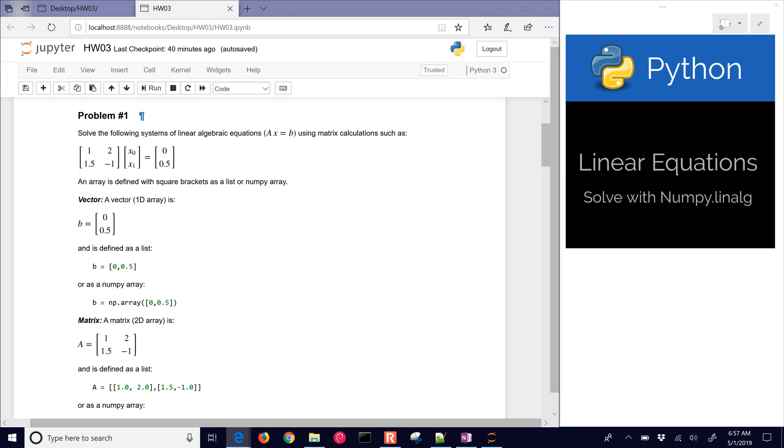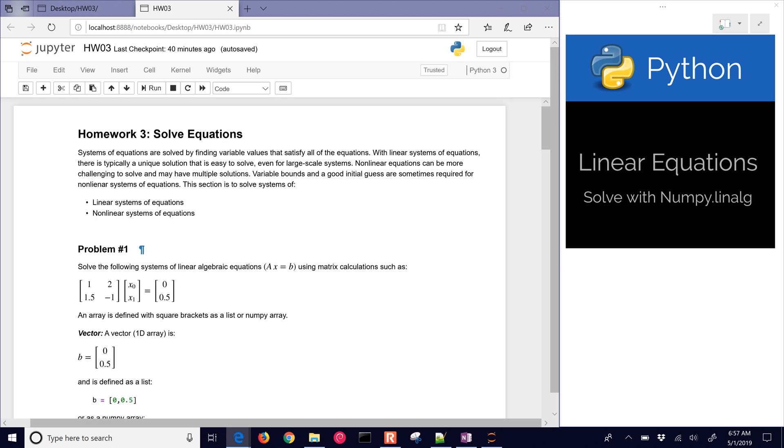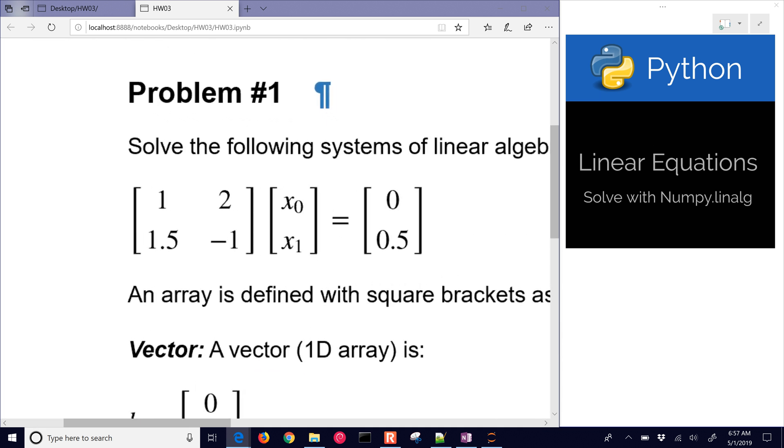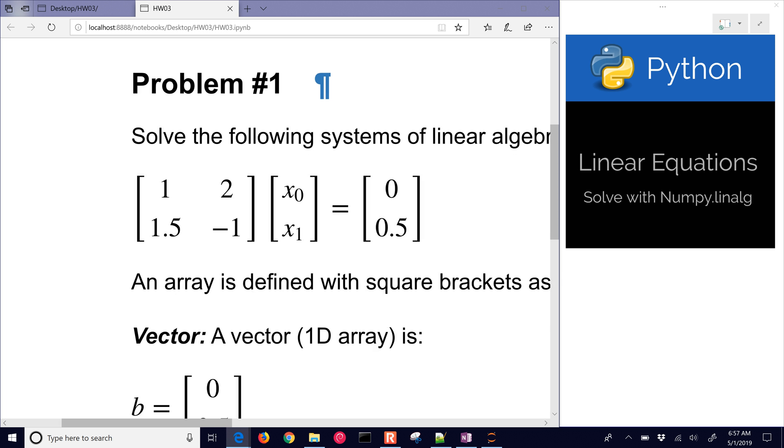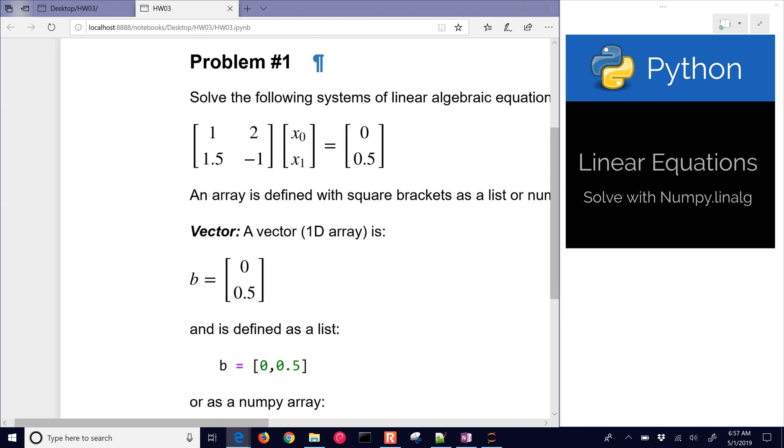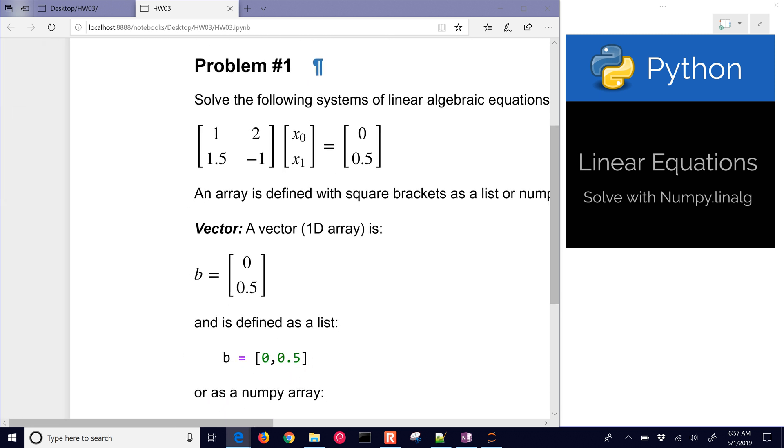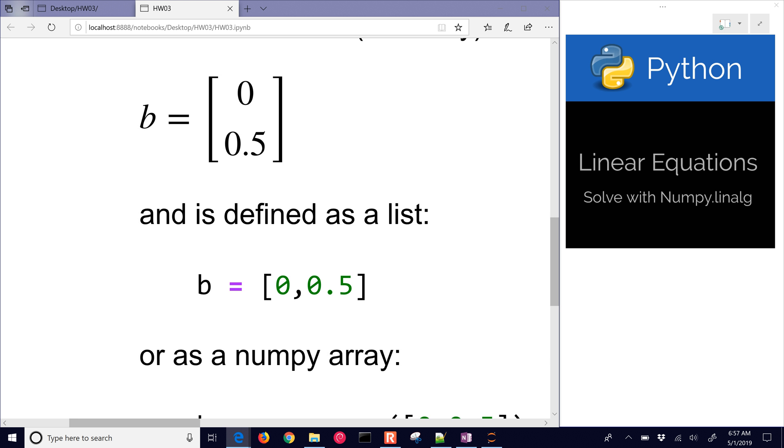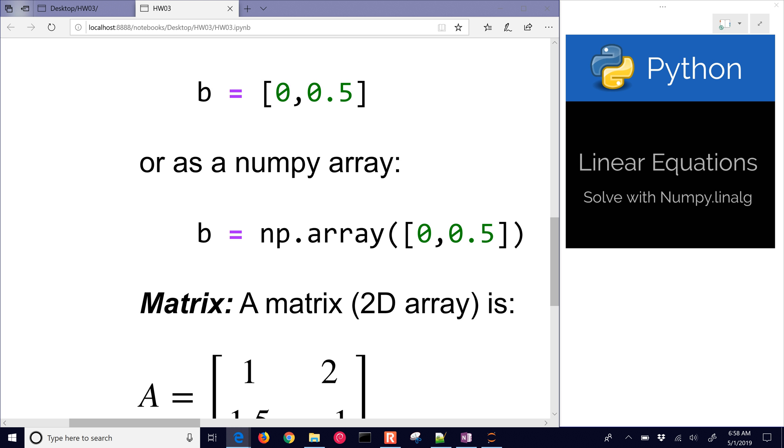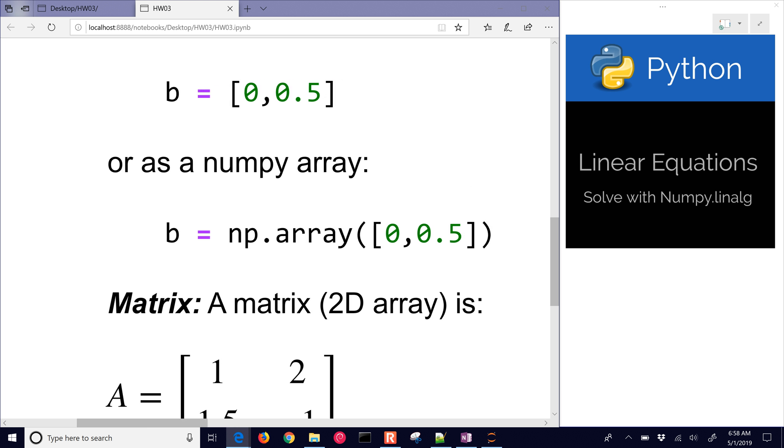Let's go back to the problem of solving linear sets of equations. Here's a linear set of equations, X0 and X1, and we have two equations and two unknowns. We can define vectors, one-dimensional arrays in Python as a list in this case, or you can do it as a NumPy array. There's B defined in Python. You can also define it as this NumPy array, and there's advantages of doing either one.